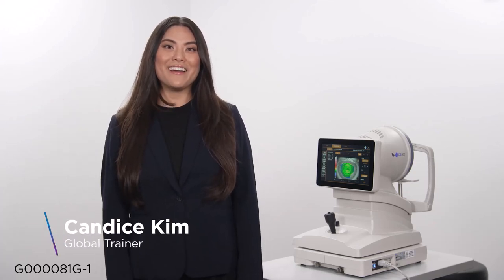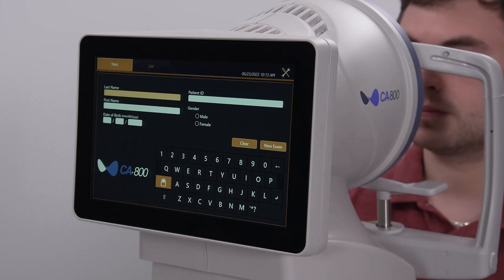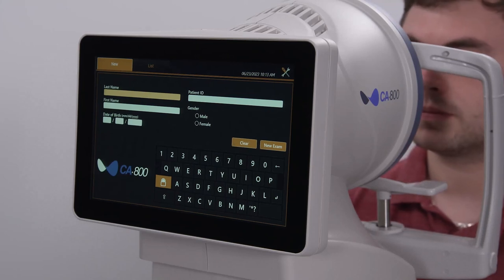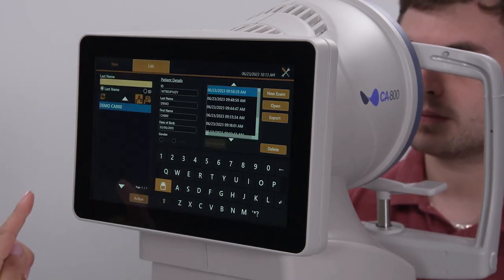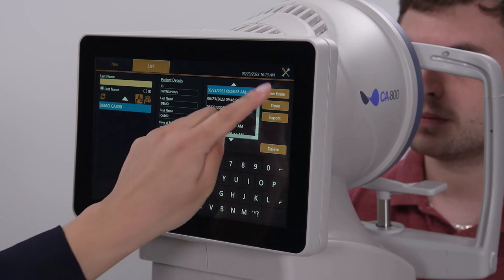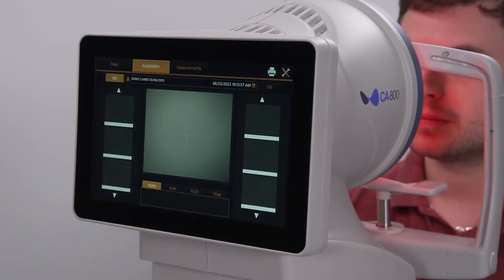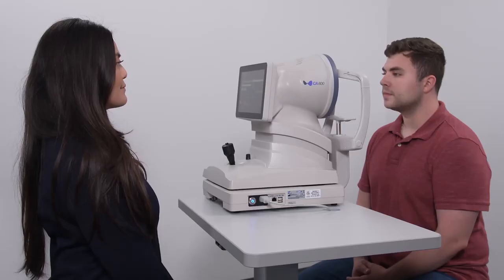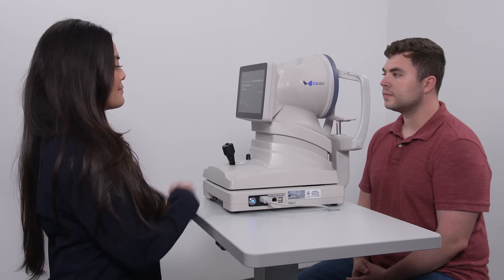Hi, I'm Candice, global trainer for TopCon Healthcare. After entering a new patient or selecting an existing patient and activating the scan acquisition, start with the CA800 pulled back towards the operator as far as the instrument will allow.